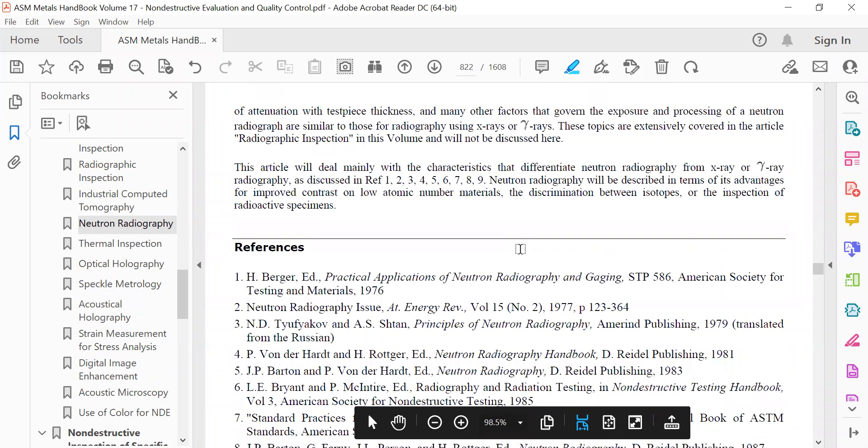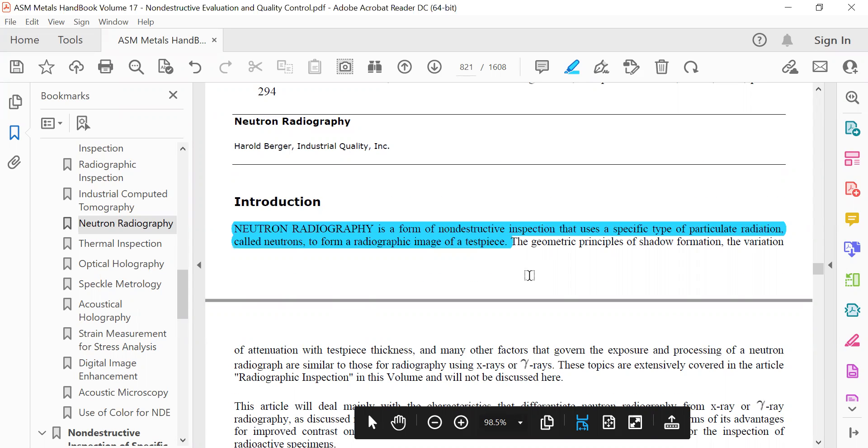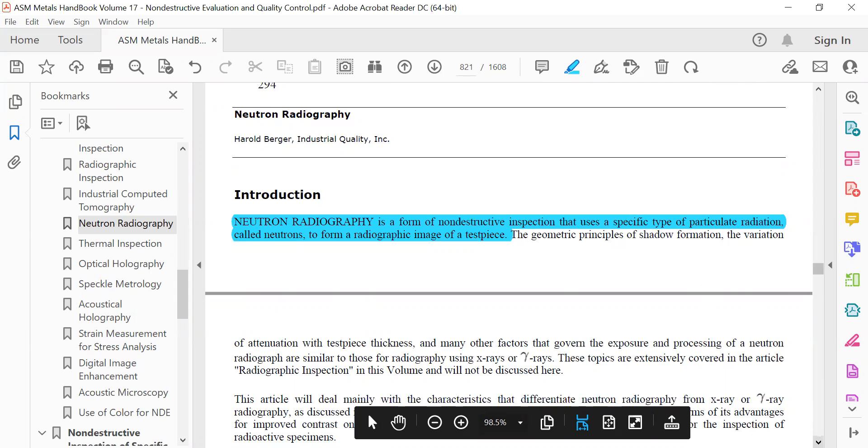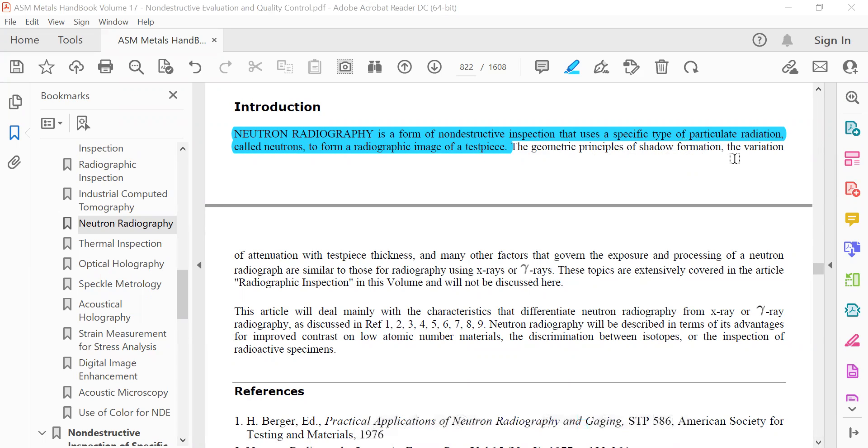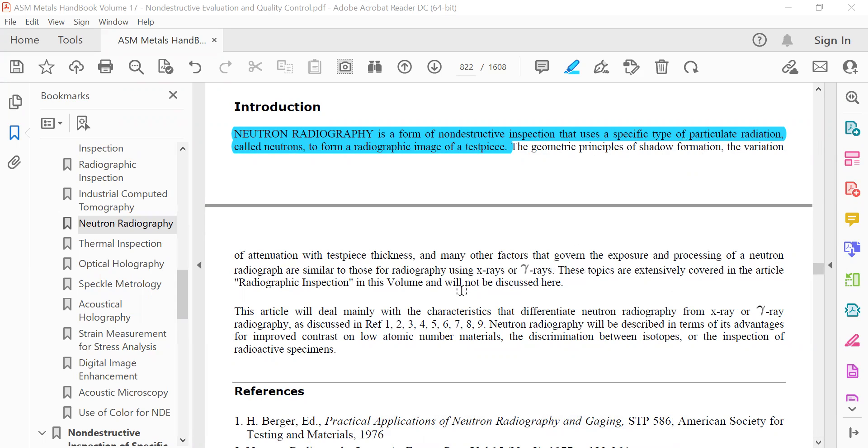Same as RT. The geometric principle of shadow formation and various attenuation with the test piece thickness and many other factors that govern the exposure and processing of Neutron Radiography are similar to those of radiography using X-rays and gamma rays. The topic is extensively covered in the article Radiographic Inspection.